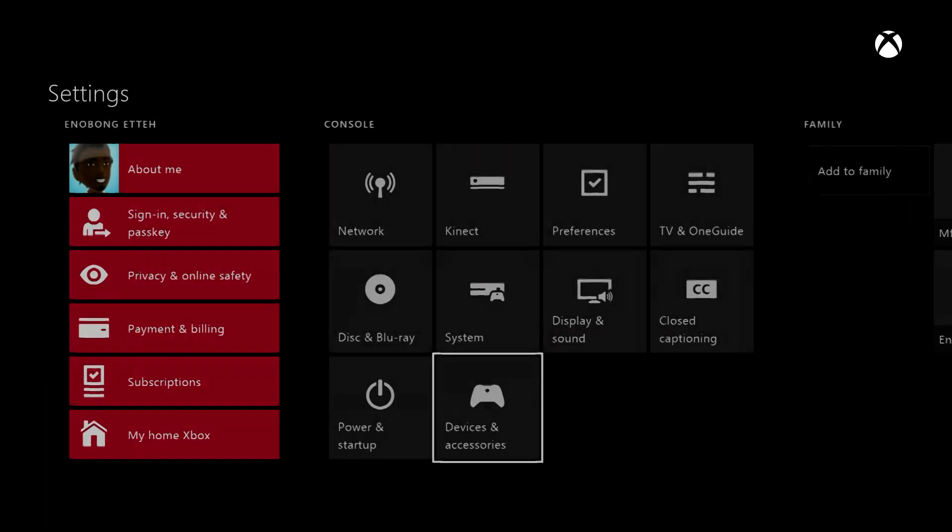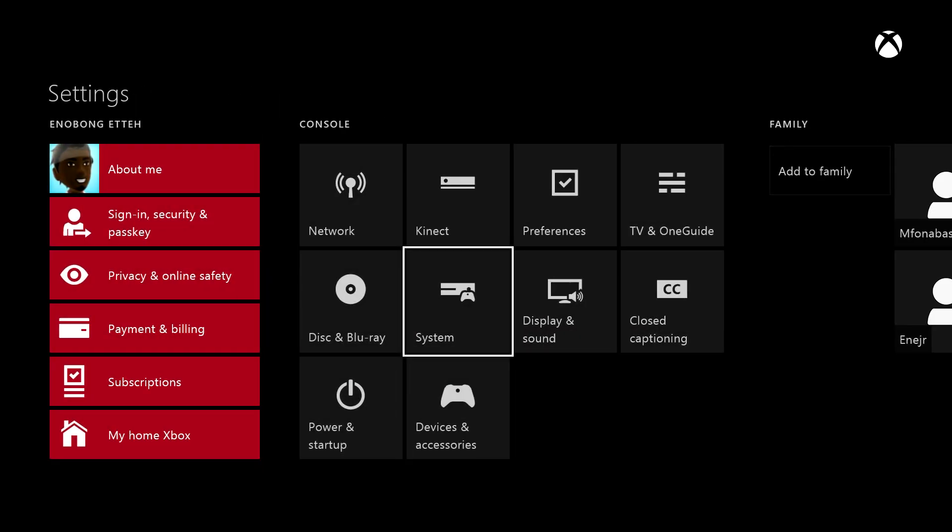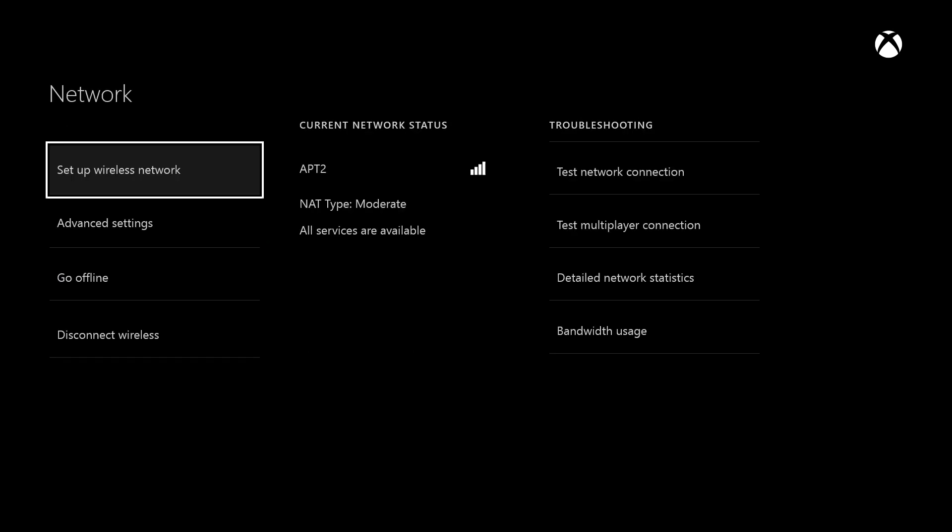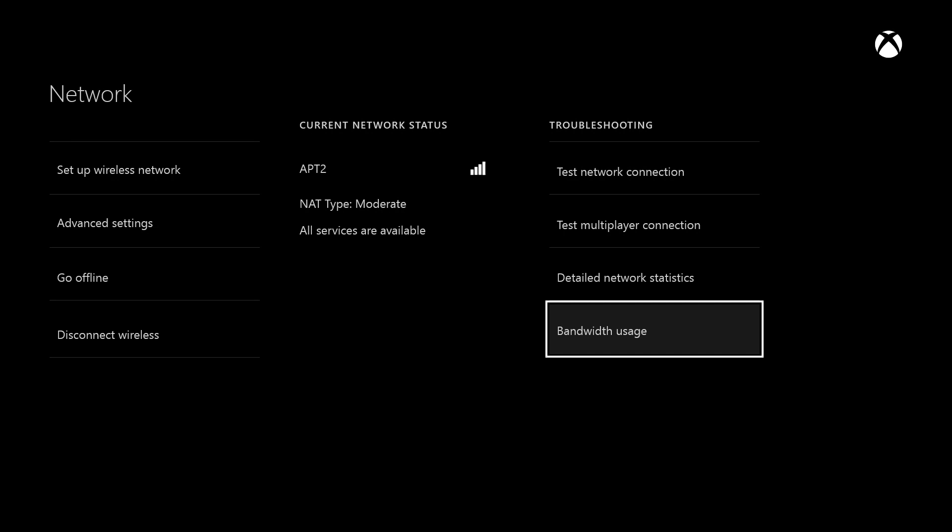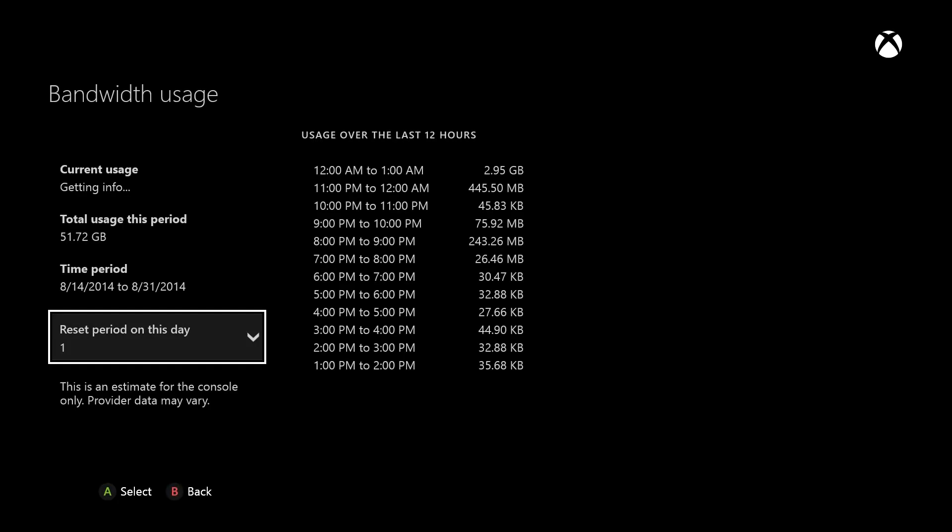Including future wireless headsets and things like that. Also in your network section you have a new bandwidth area, basically showcasing the amount of bandwidth your Xbox is using. So far I've used 51.72 gigabytes in the space of about two weeks or so.